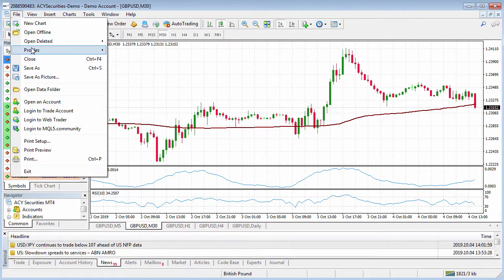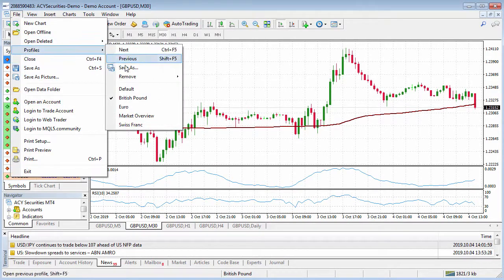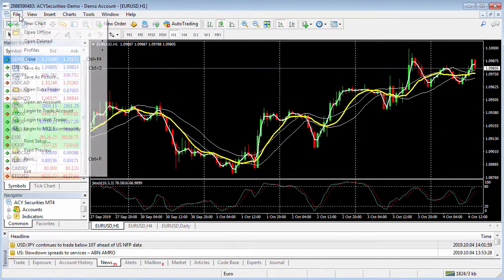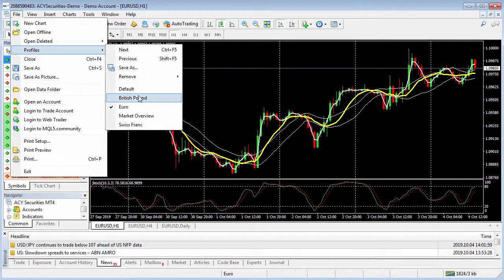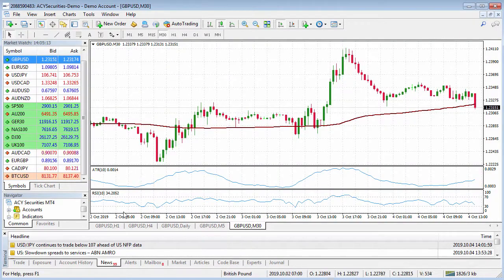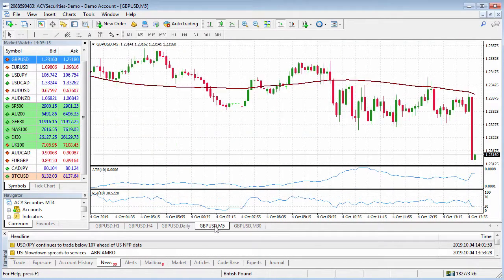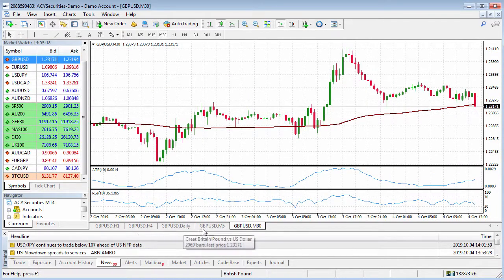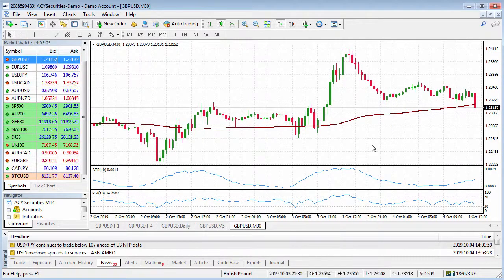So let's say we go to Profiles, click on the Euro, and then go back to the British Pound. You can see we've saved that and now we've got the five-minute, 30-minute, hourly, four-hourly and daily. So that's how you can create a new chart profile and then save it.